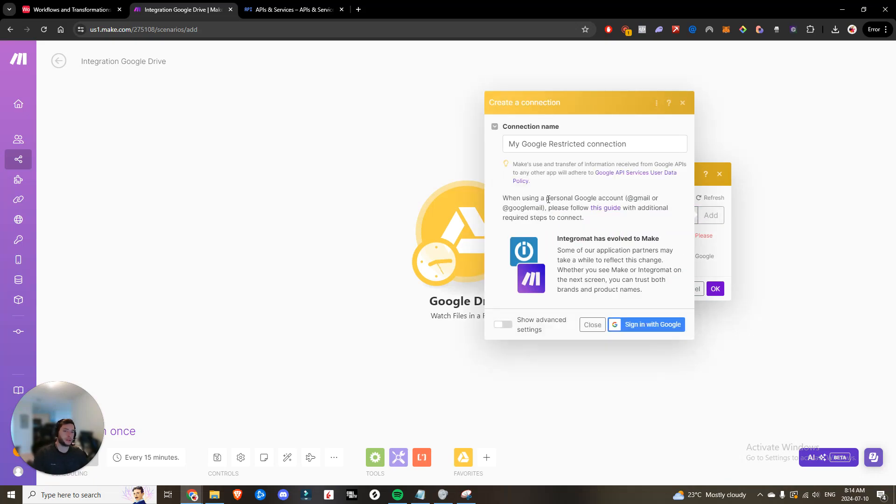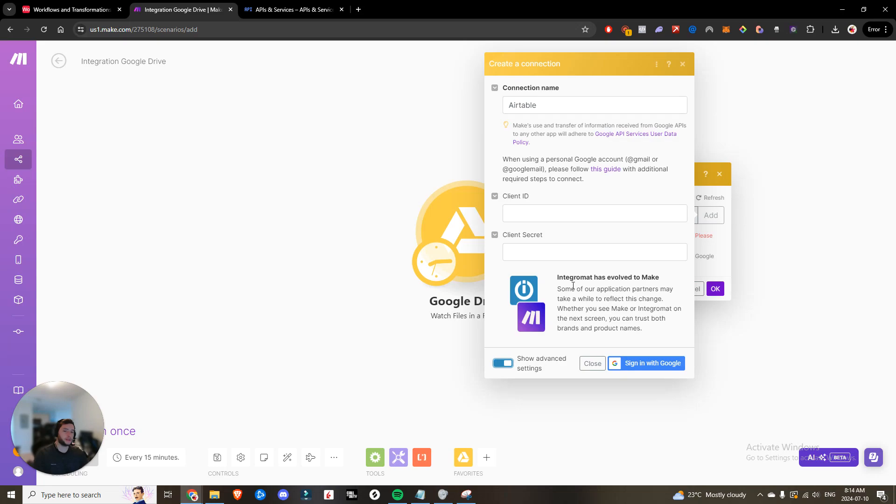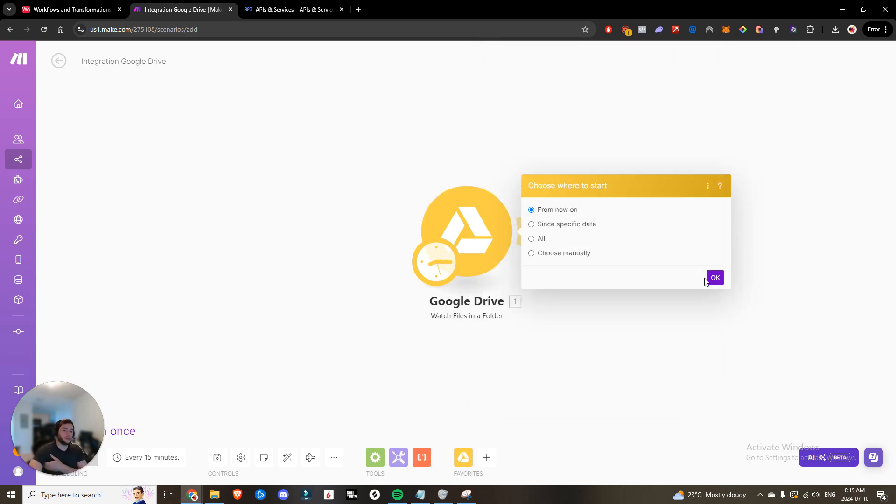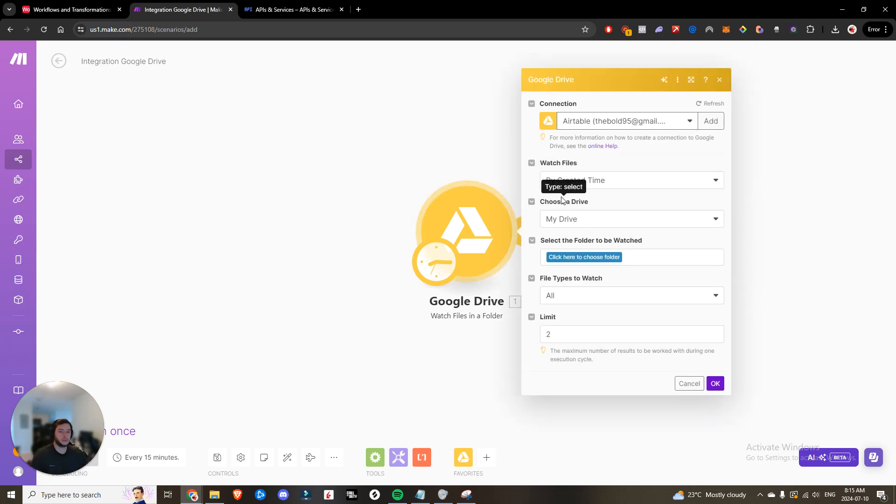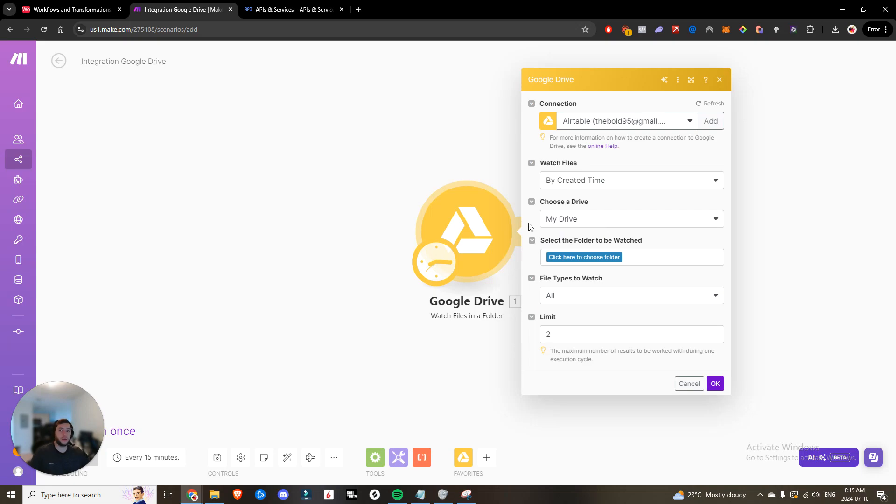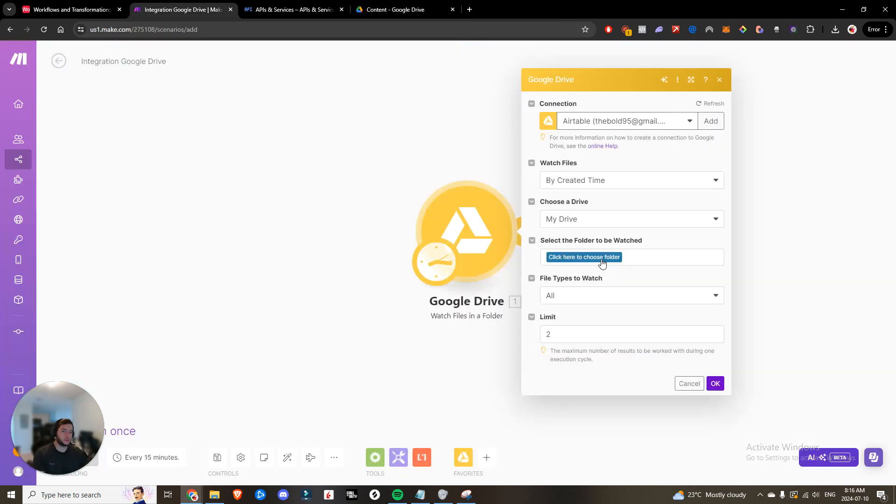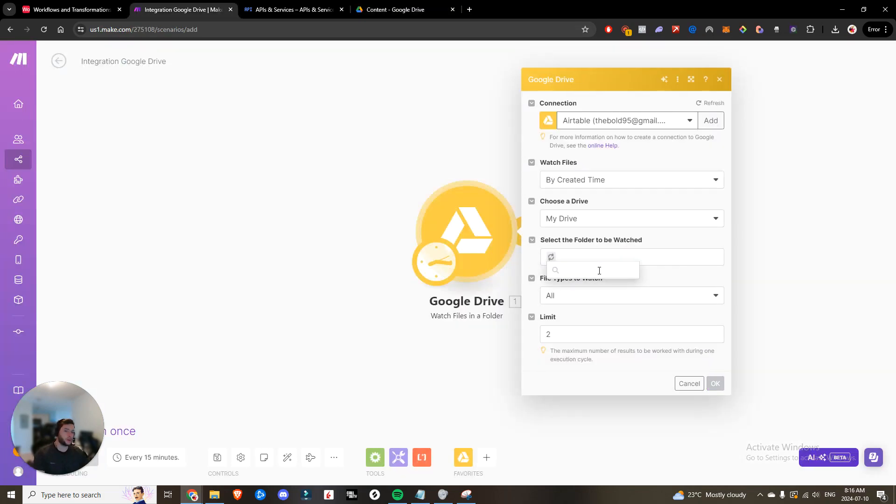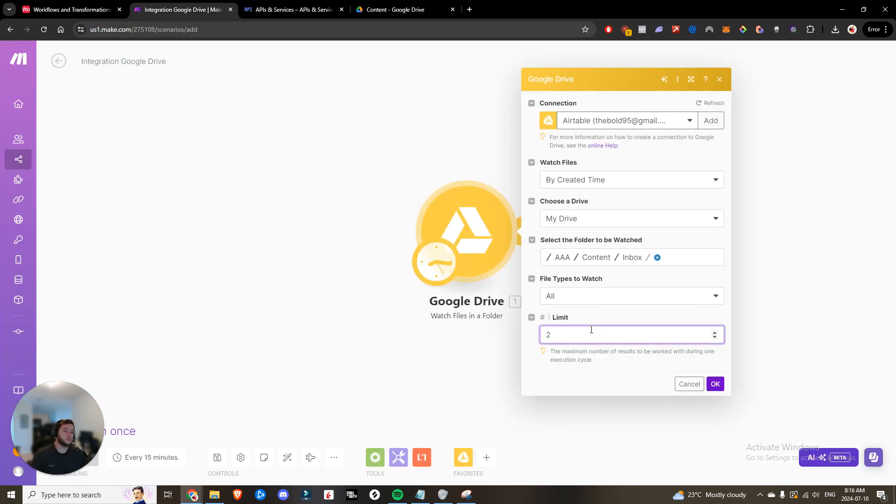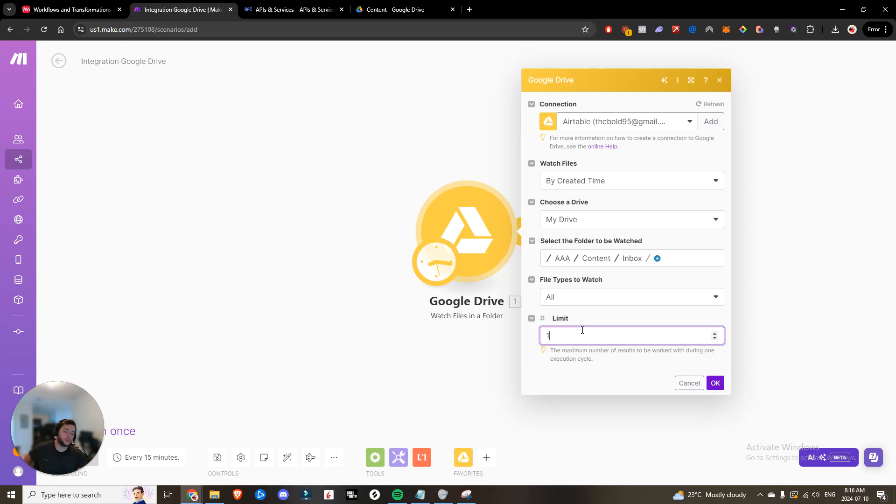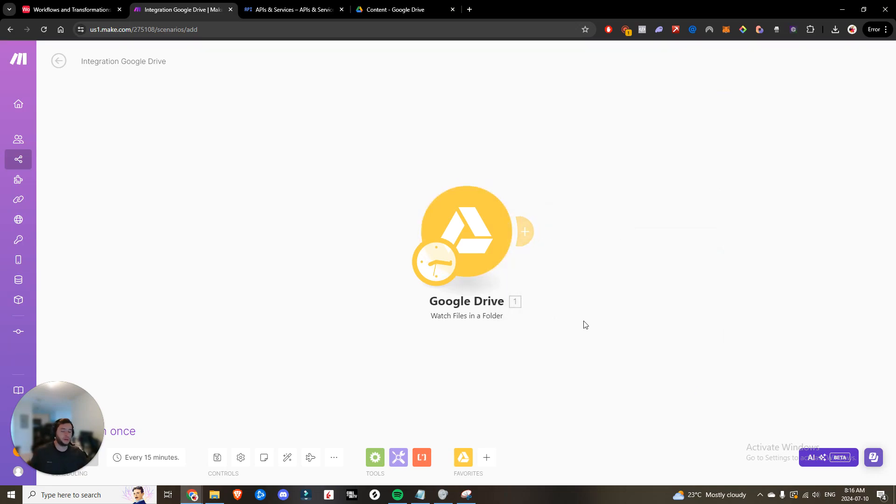So we're going to add a connection. We can call this Airtable, show advanced settings. And now you're going to paste in your client ID, client secret, and then sign in with Google like you normally would into that account. Now we're going to open back up the Google Drive watch files in a folder. And then you are going to want to create a folder within your Google Drive. So I have mine under content. And then I made a folder called inbox.